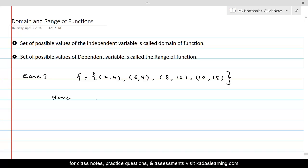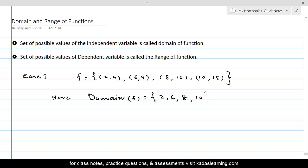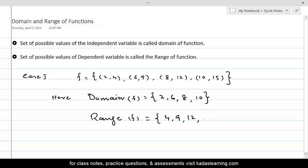So the domain of the function would simply be the collection of the first element of every ordered pair: {2, 6, 8, 10}. The range of the function would be the collection of the second element of every ordered pair: {4, 9, 12, 15}.